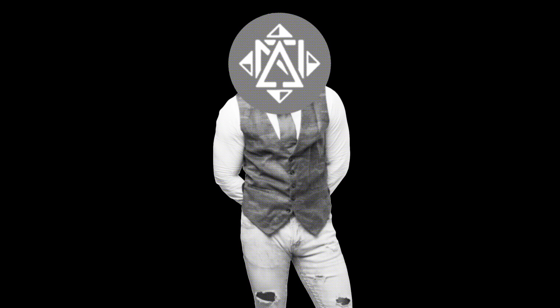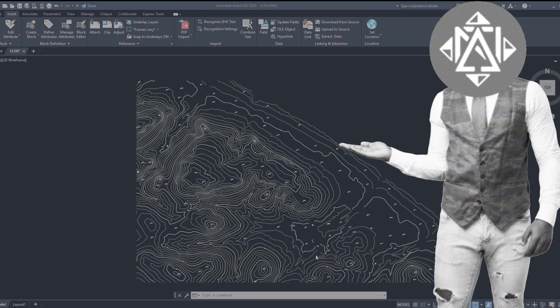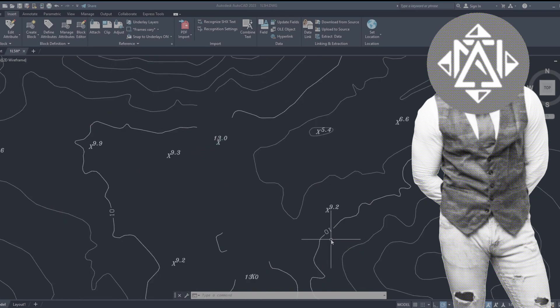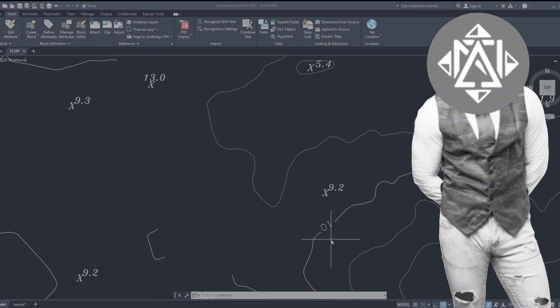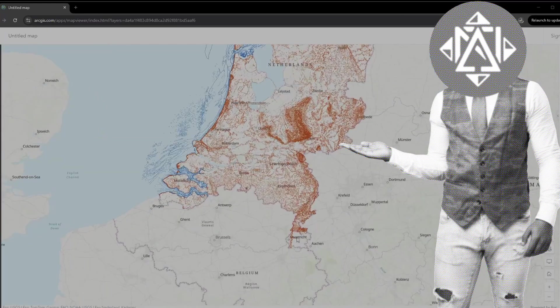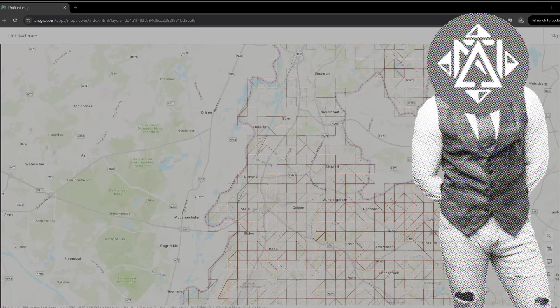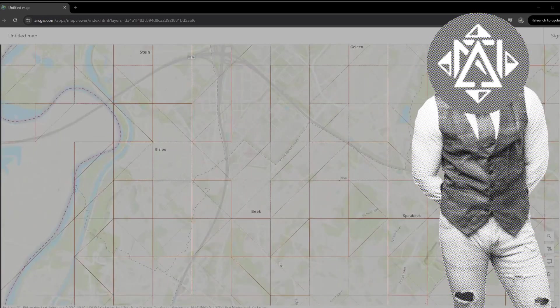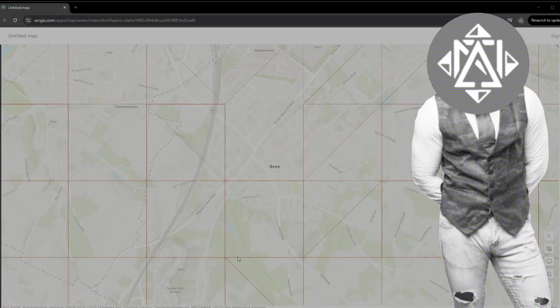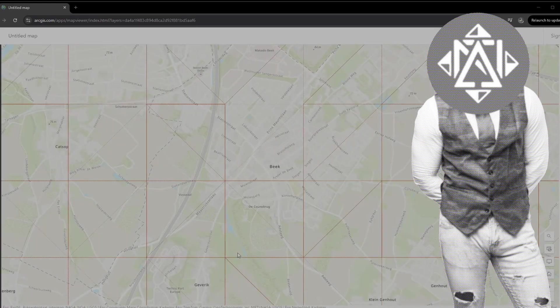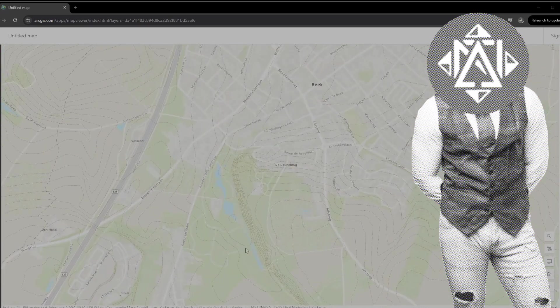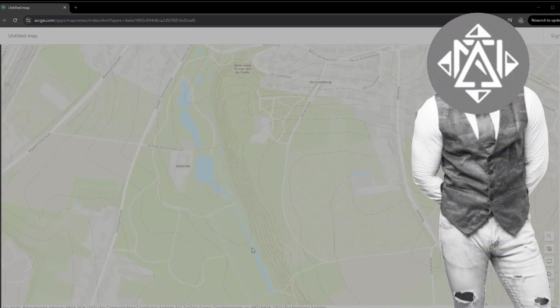One catch though: neither file has Z values baked in, so you have to manually add elevation data in AutoCAD or your software of choice. Curacao gives you NMP heights right on the contours in the master file. For the Netherlands, you'll need to head over to the ArcGIS site to grab the NAP values — these are heights from sea level. Links in the description for the fellow nerds.